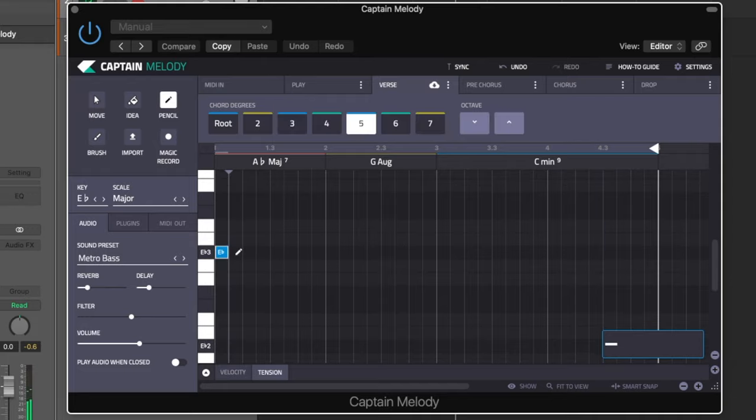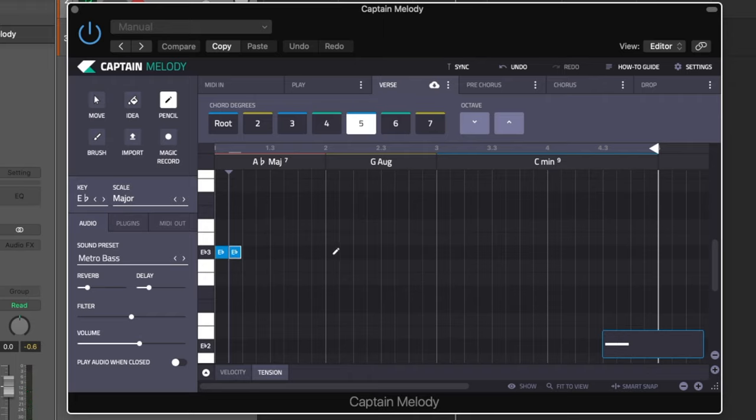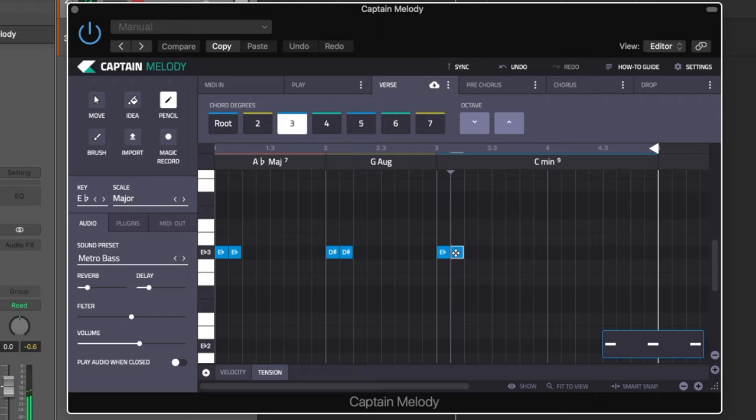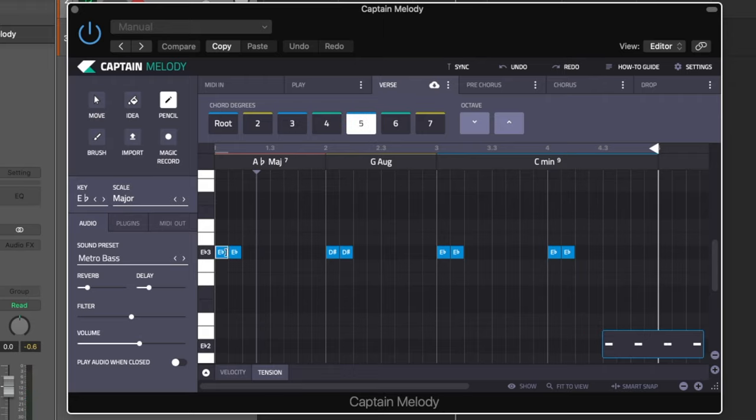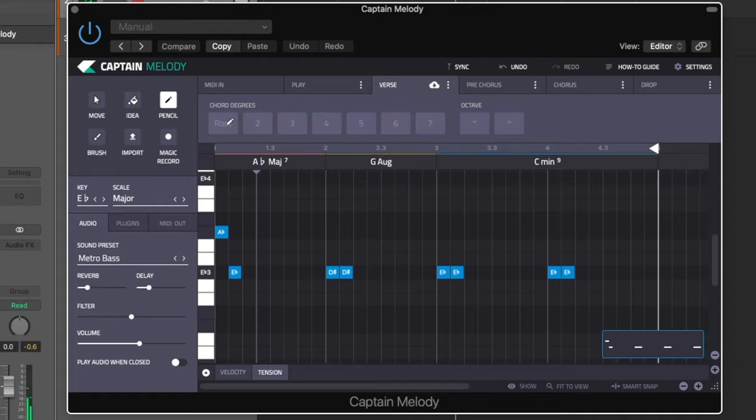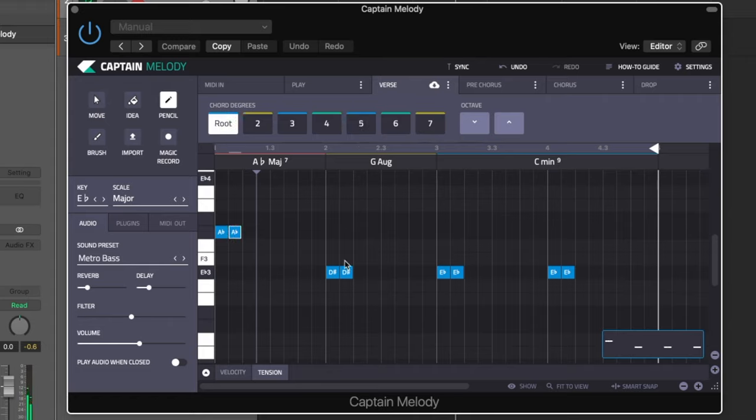We're going to use our pencil tool and we're just going to put some random notes in here. I'm going to select a note and I can change this to be the root note, because currently this is the fifth. So I'm going to change this to the root, change this one to the root.